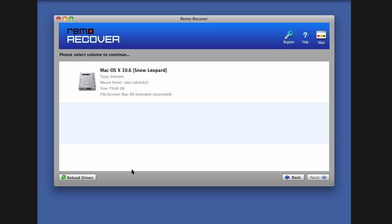Hi there, let me show you how to activate Remo Software Mac products using online activation method. The activation procedure for all Remo Mac products are similar. I am using Remo Recover Mac software to give this demo.